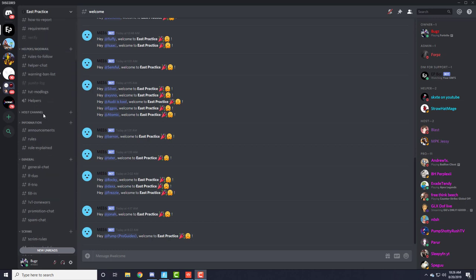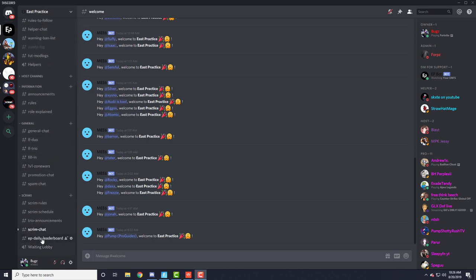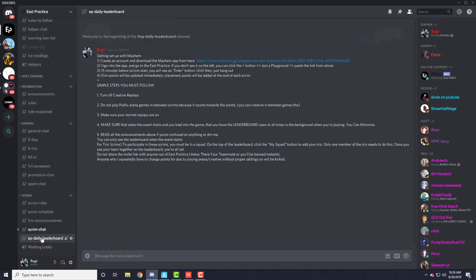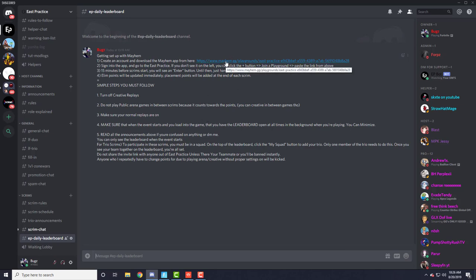Now guys, if you are in East Practice, you're going to scroll all the way to the bottom, click EP Daily Leaderboards. If you don't have Mayhem downloaded, click this link. Even if you do have it downloaded, click the link.